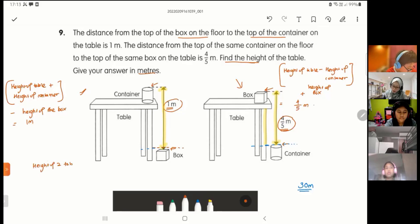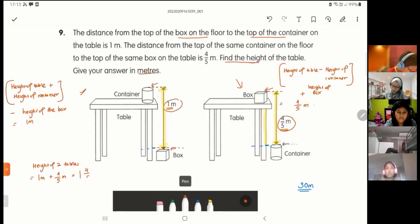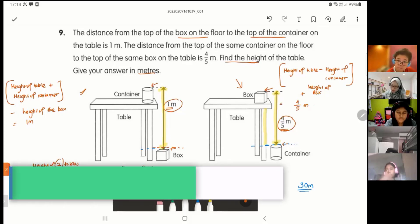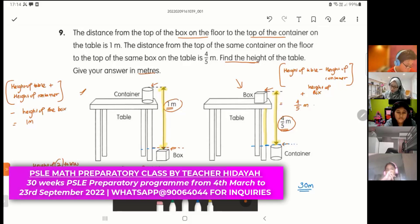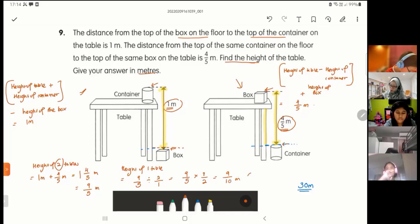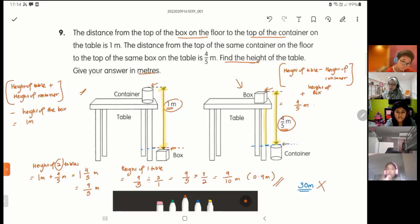Now I find the height of two tables by adding both equations: one meter plus 4 over 5 meters equals 1 and 4 over 5, which as an improper fraction is 9 over 5 meters. To find one table, divide by 2: 9 over 5 divided by 2 equals 9 over 10 meters. The accepted answer is 0.9 or 9 over 10 meters.